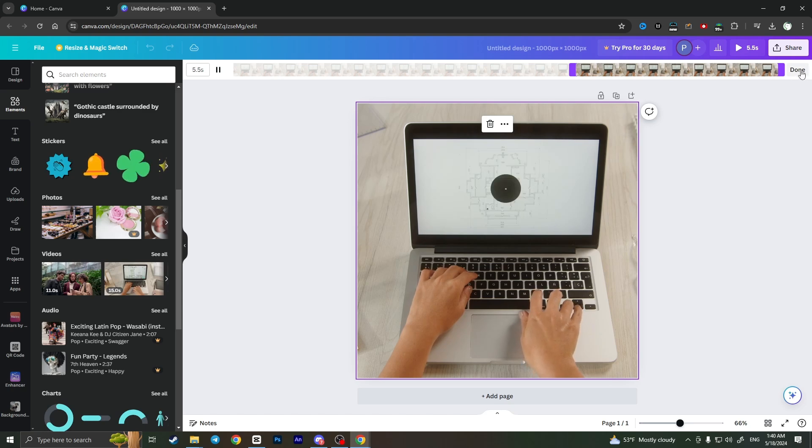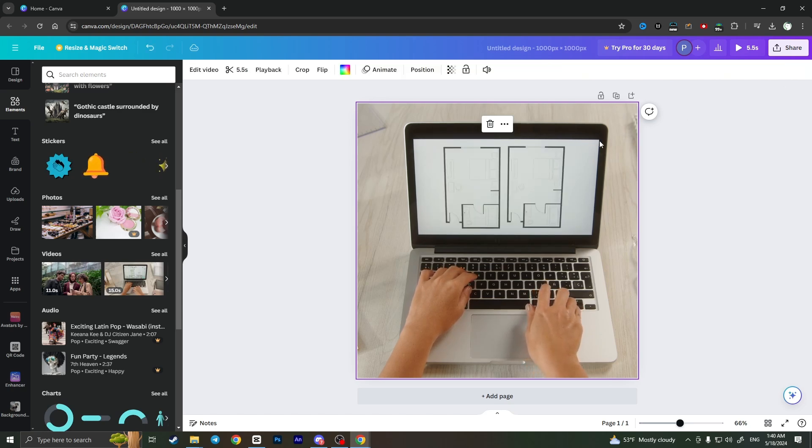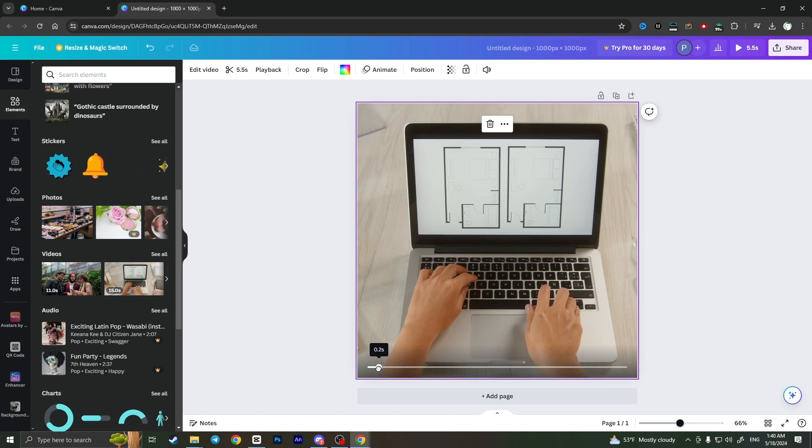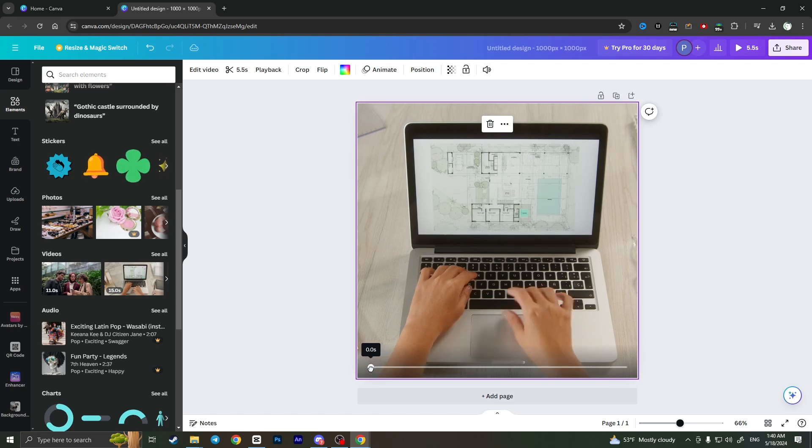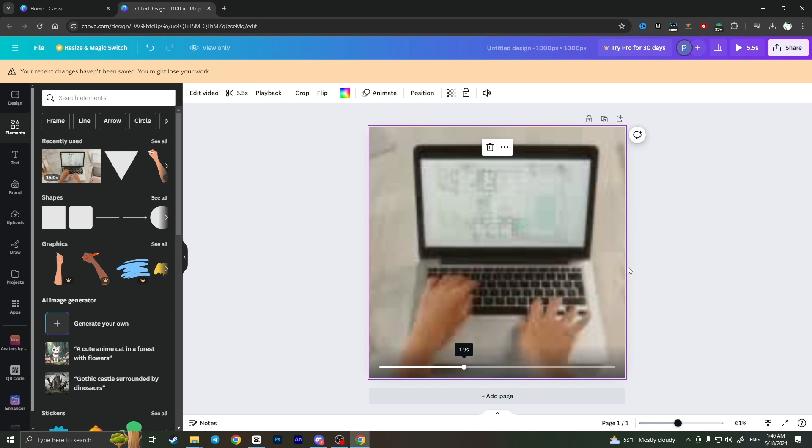I can press Done in the top right corner. As you can see now, the video shows only the part that I selected. That is how you can cut a video in Canva.